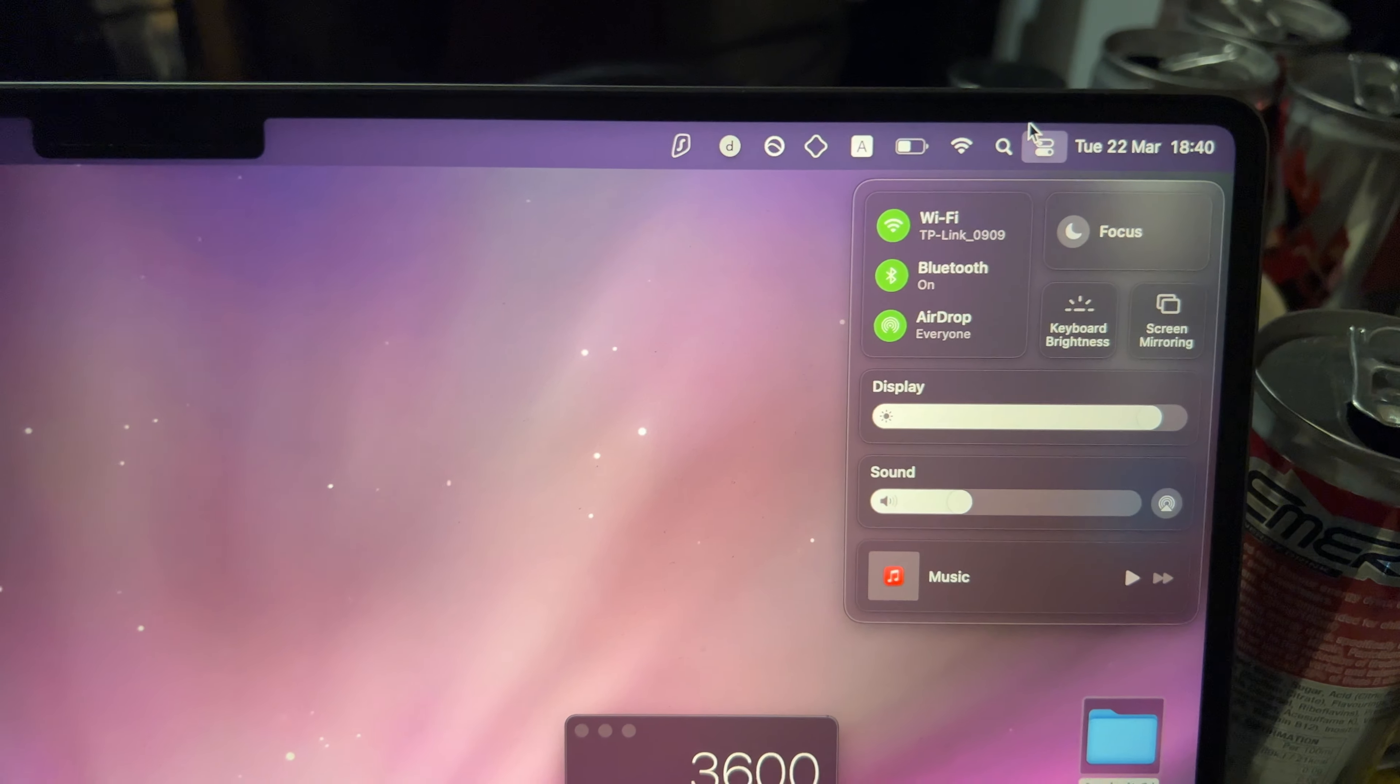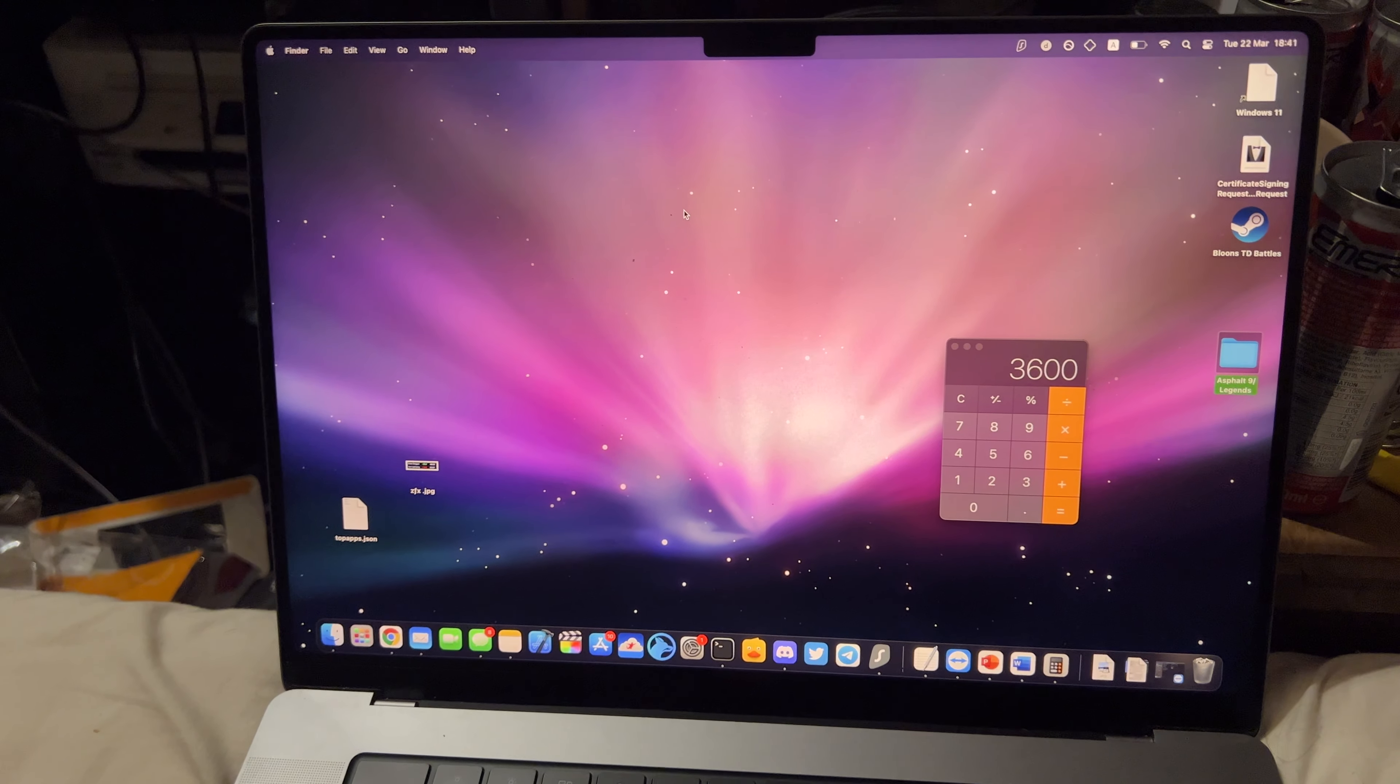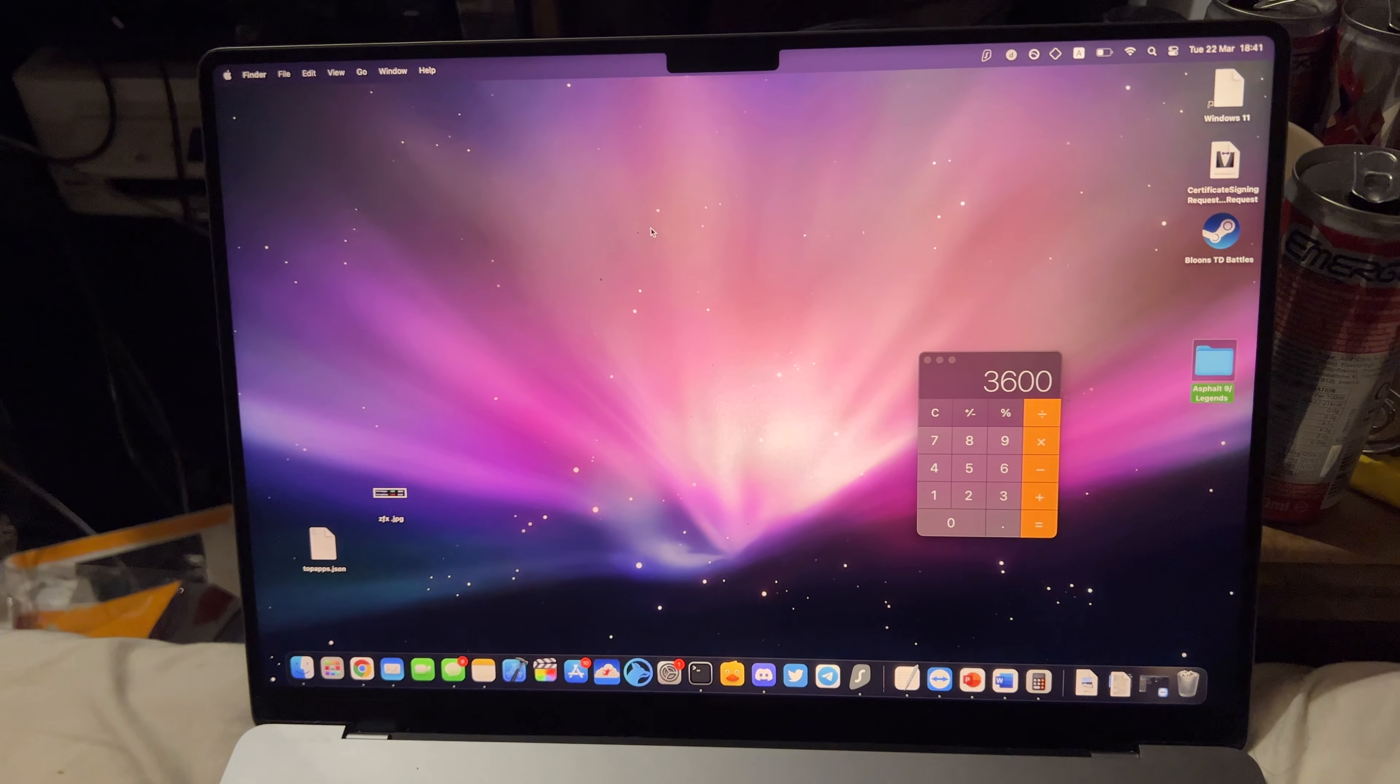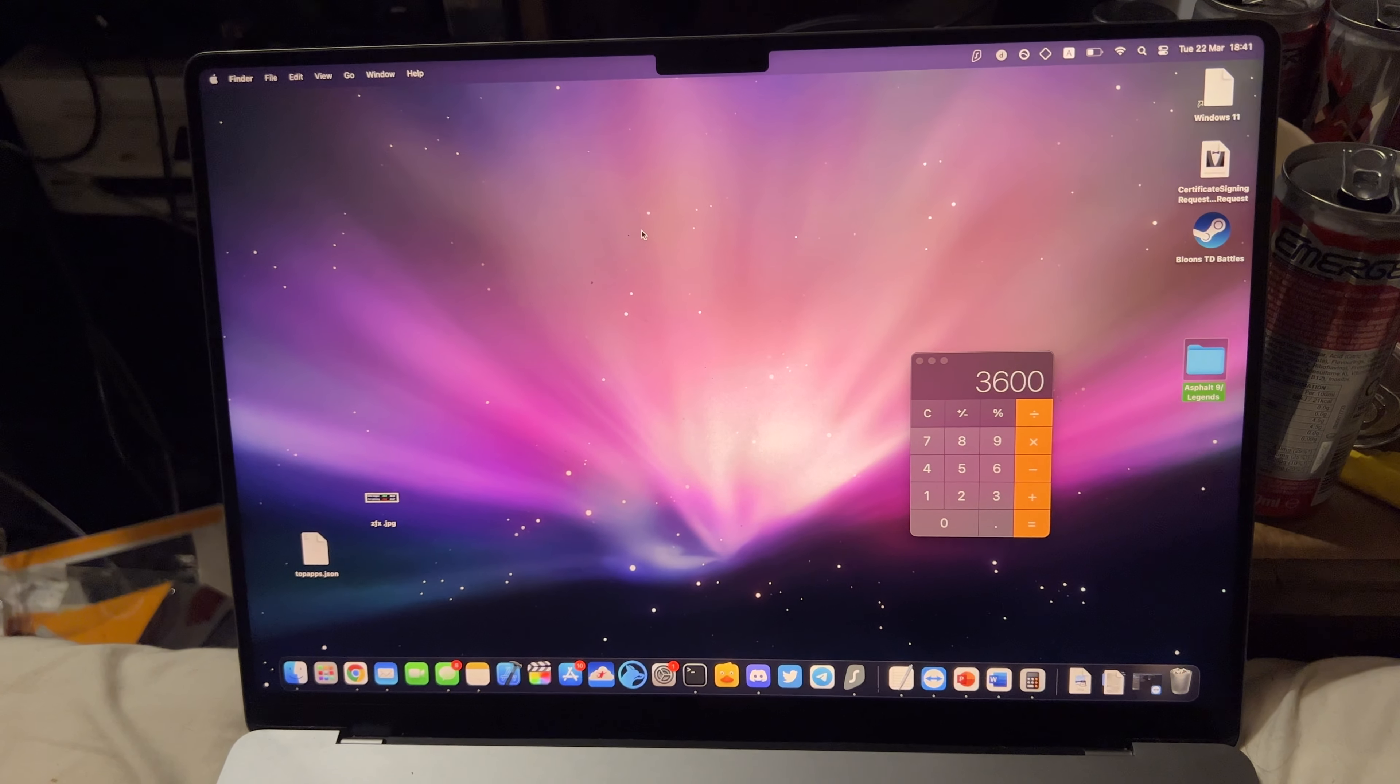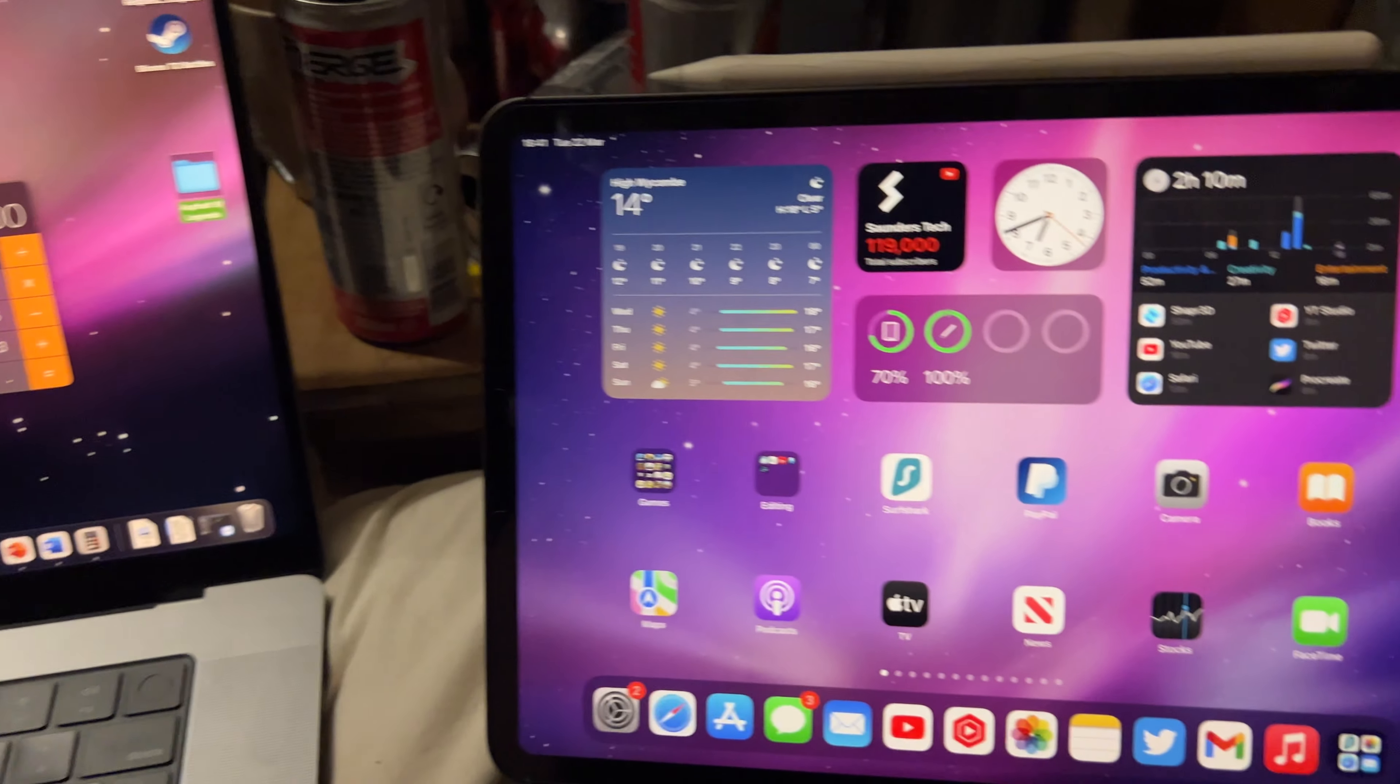With AirDrop, we can easily transfer photos and videos from my iPad, or your iPad, to your Mac. I use this all the time. This is how I make videos. I'm recording on my iPhone and I AirDrop all the videos from my iPhone over. But of course, this works on the iPad as well. So how do you use this? Well, it's quite simple.